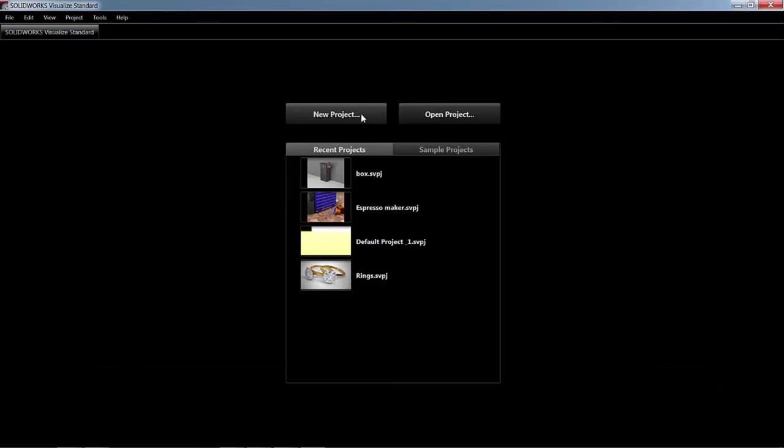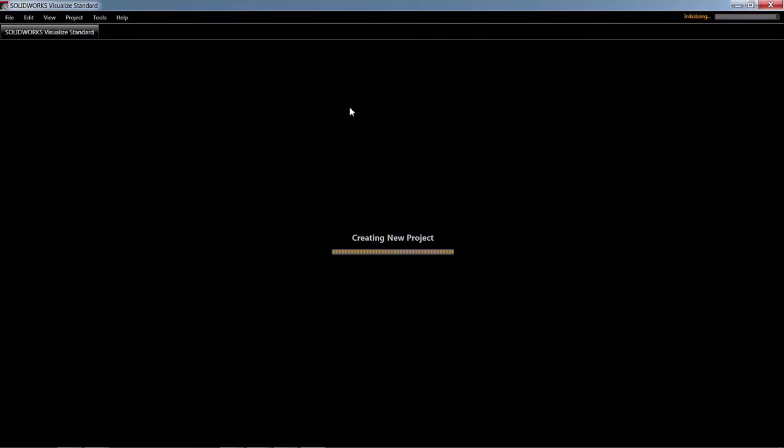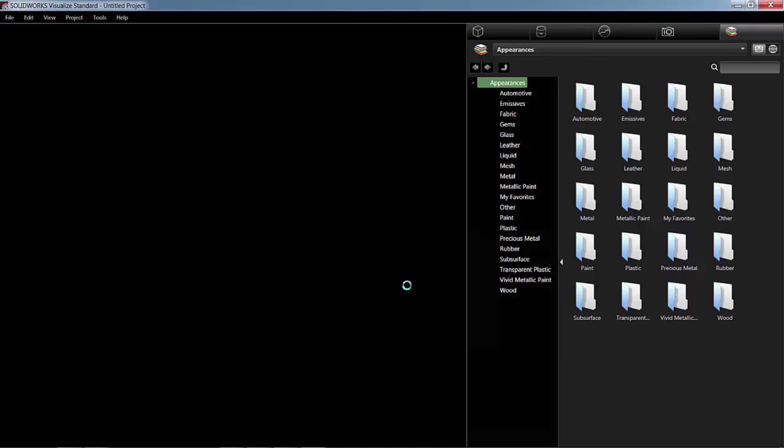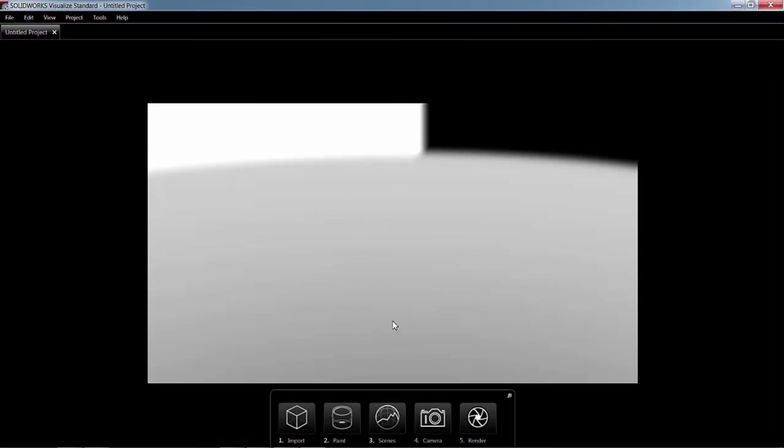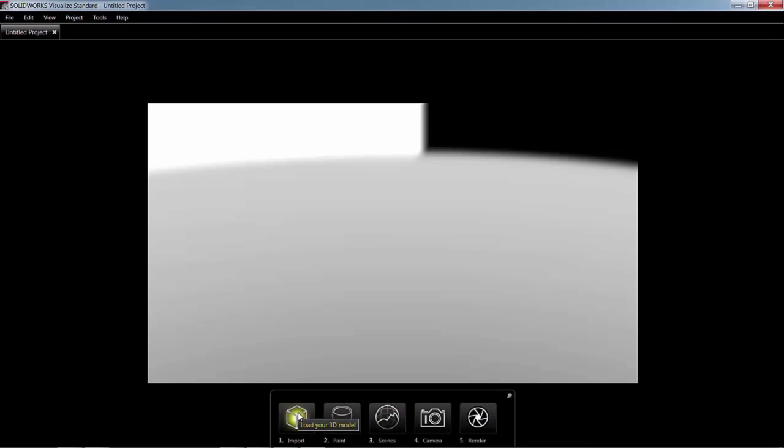Now we're going to start off with a new project. And the first thing I'm going to show you here is the Visualize Simple User Interface. And so that consists of five buttons here, down at the bottom of the screen, that kind of walk you along the path to creating a render. So the first thing I'm going to do is import a model.